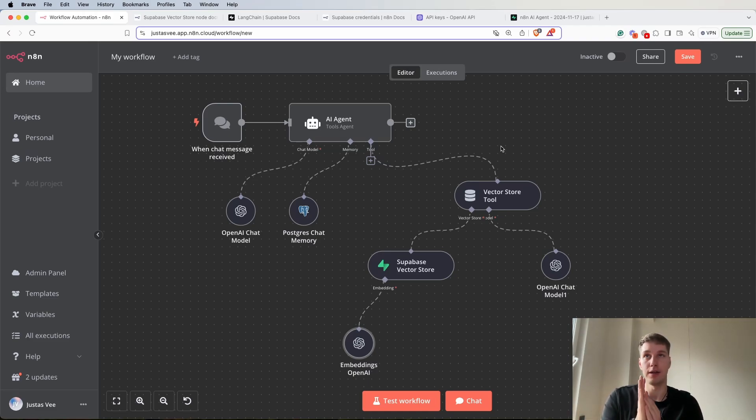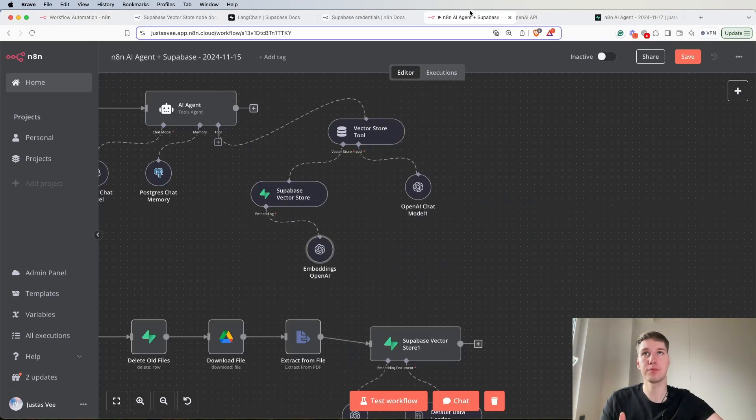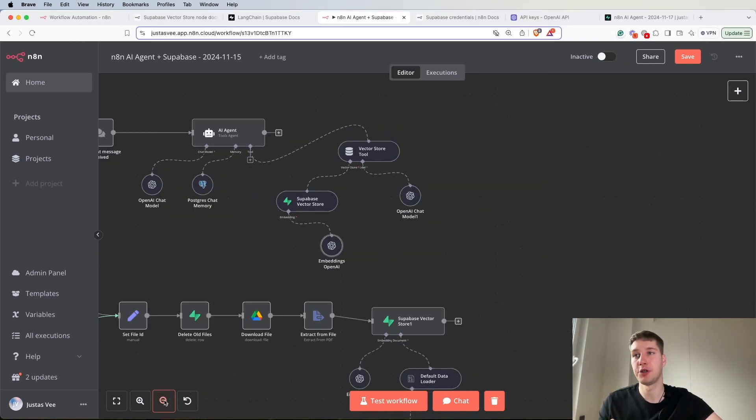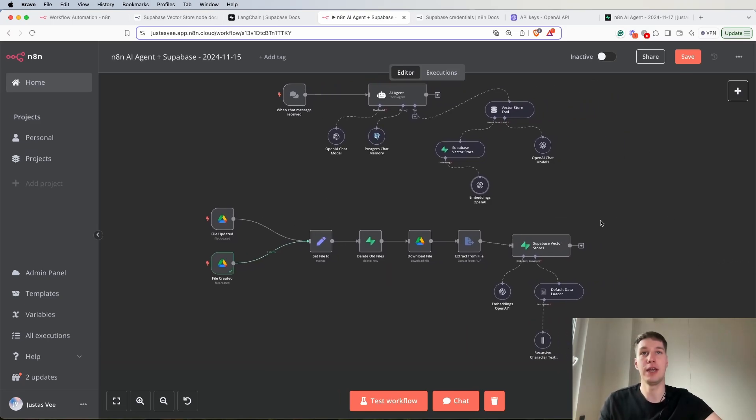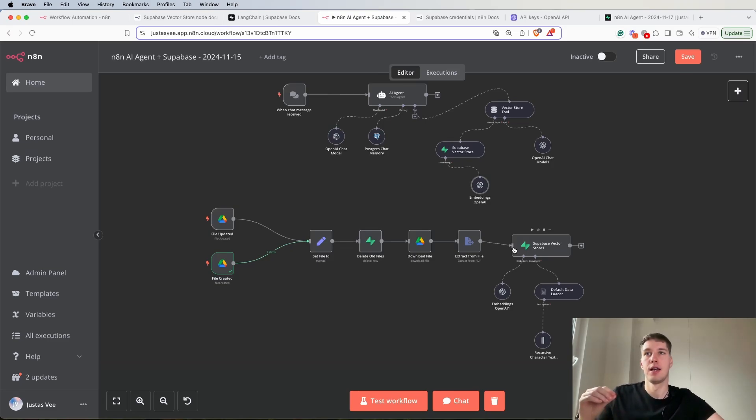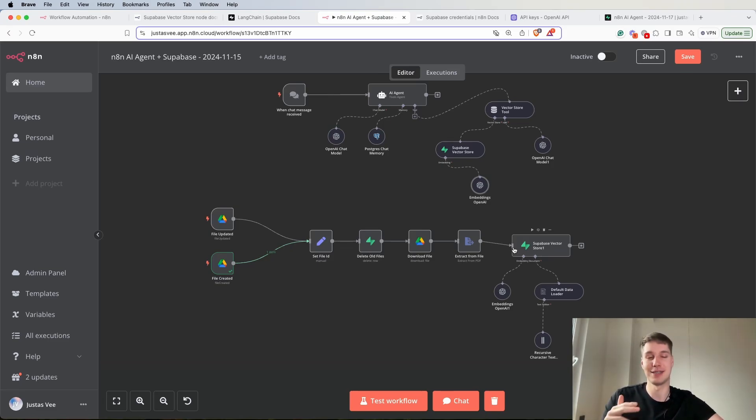In this video we built the first part of the actual AI agent. In the second video I'm going to show how you can manage the files in your Supabase vector so you wouldn't have duplicated information. I'm going to put the video in the cards, so check it out. If you liked it hit a like, hit subscribe and see you in the next one.